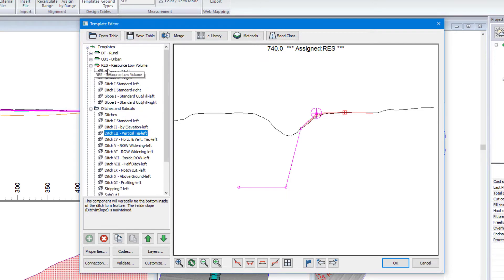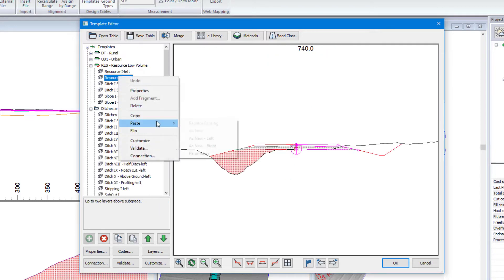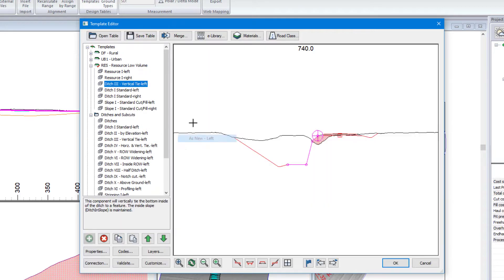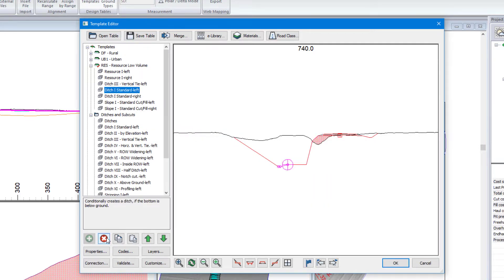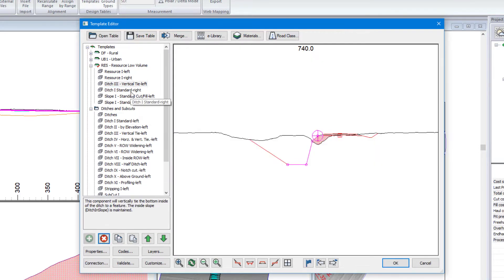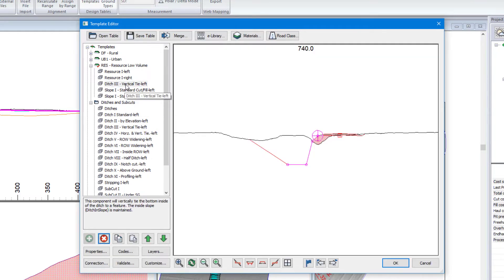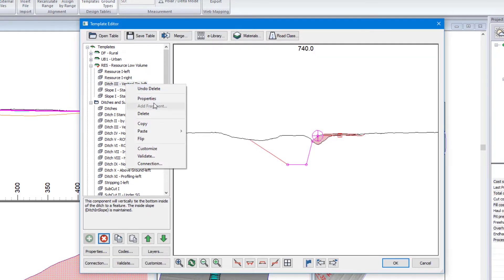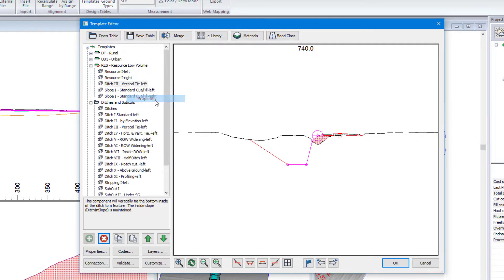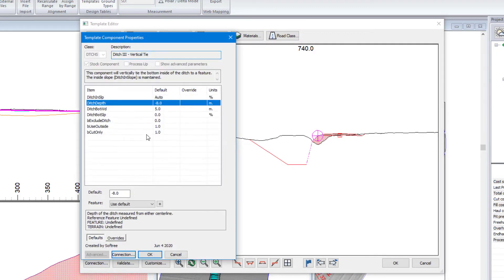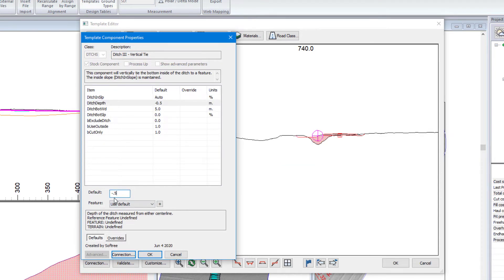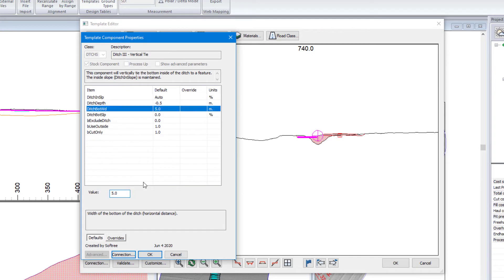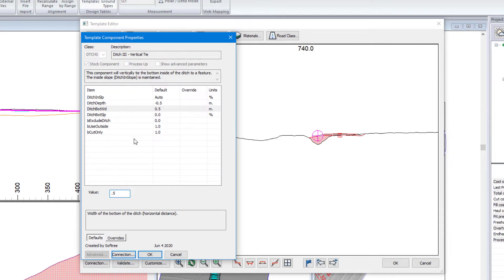We're going to come back up here. We're going to paste that in as left. I'm going to remove the other ditches that I don't want to use. I'm going to configure this. So I want the default depth to be half a meter. I want it to have a base width of half a meter.